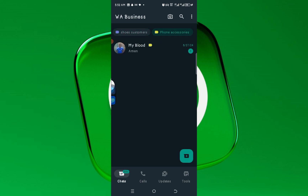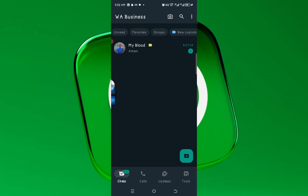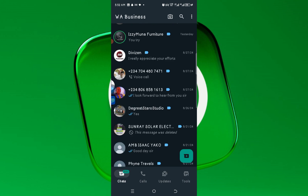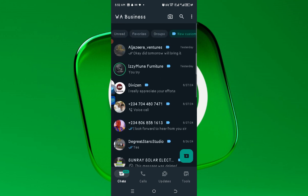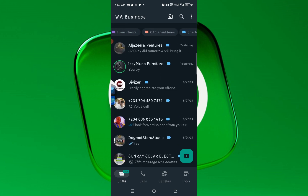If I want to message Phone Accessory customers, I can see them here. Or if I want to message all my customers, I have a group called New Customer — I can see all of them and message them. This is very useful for business owners.